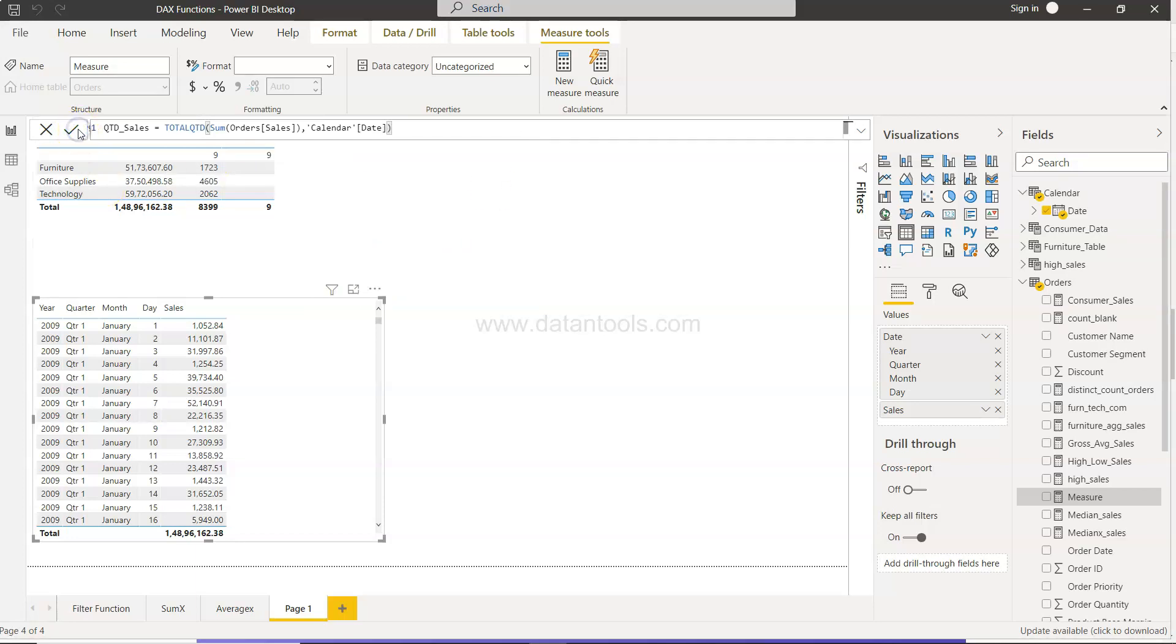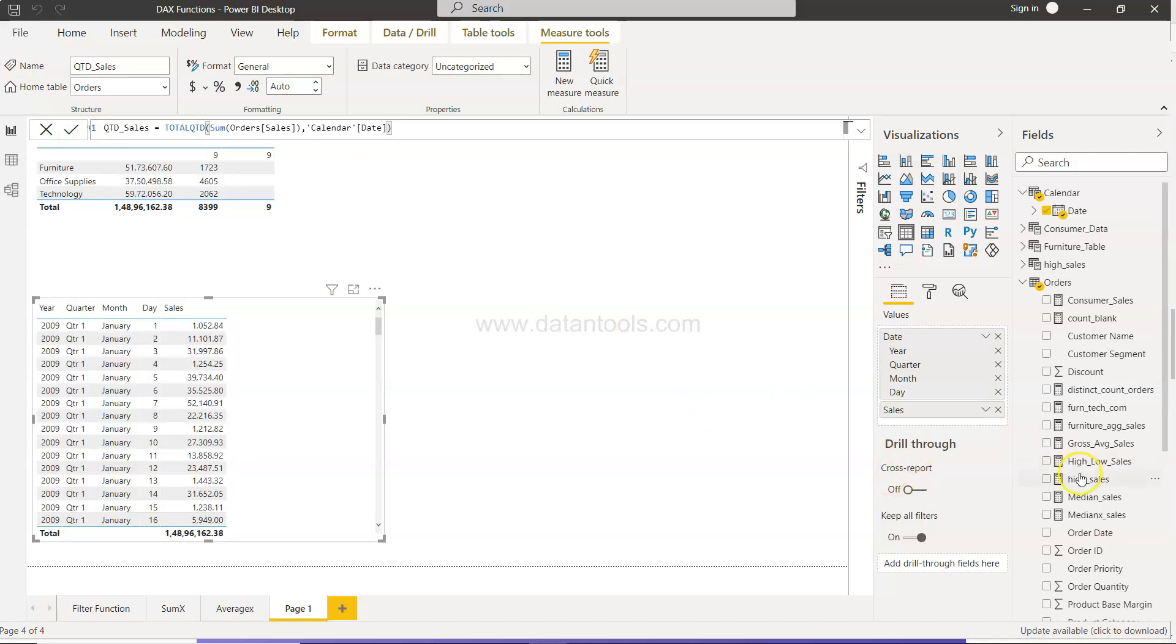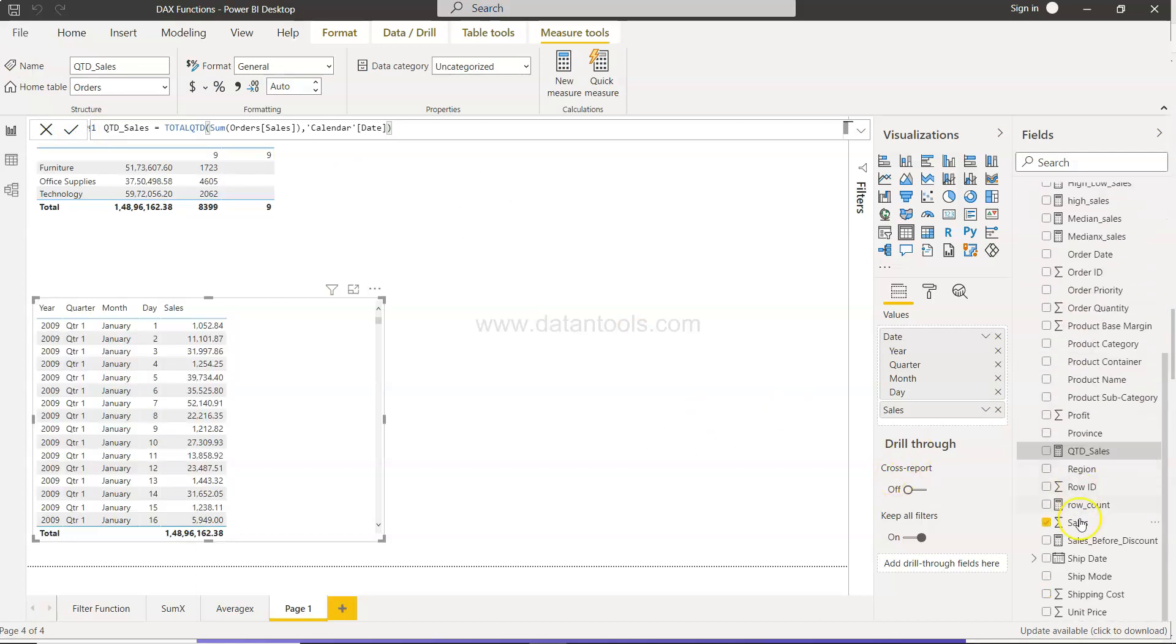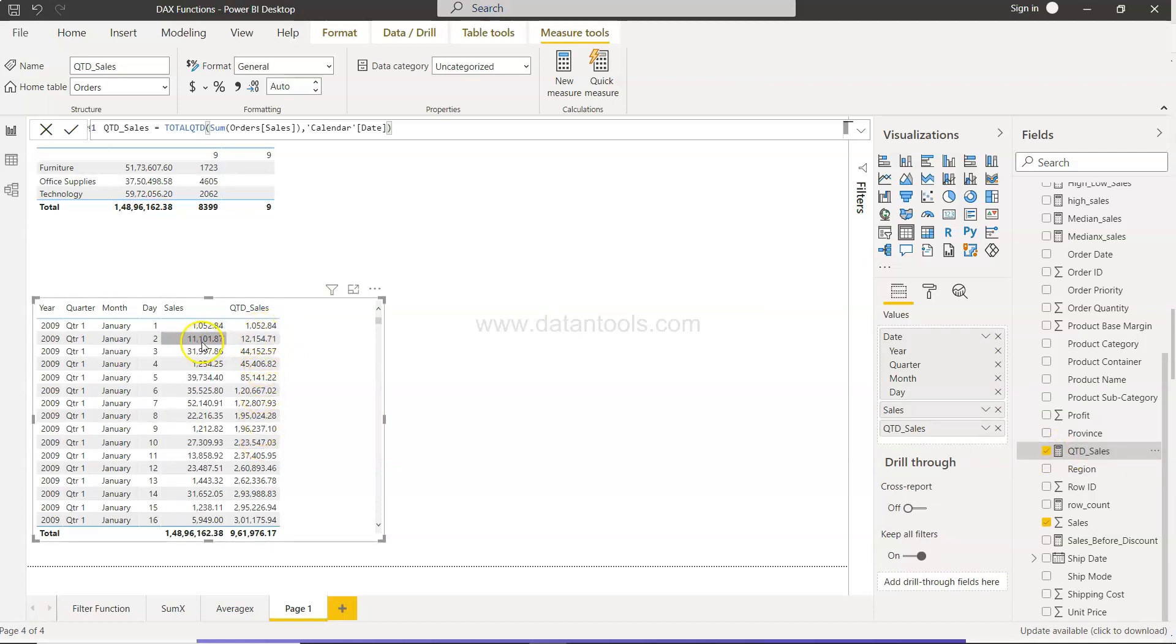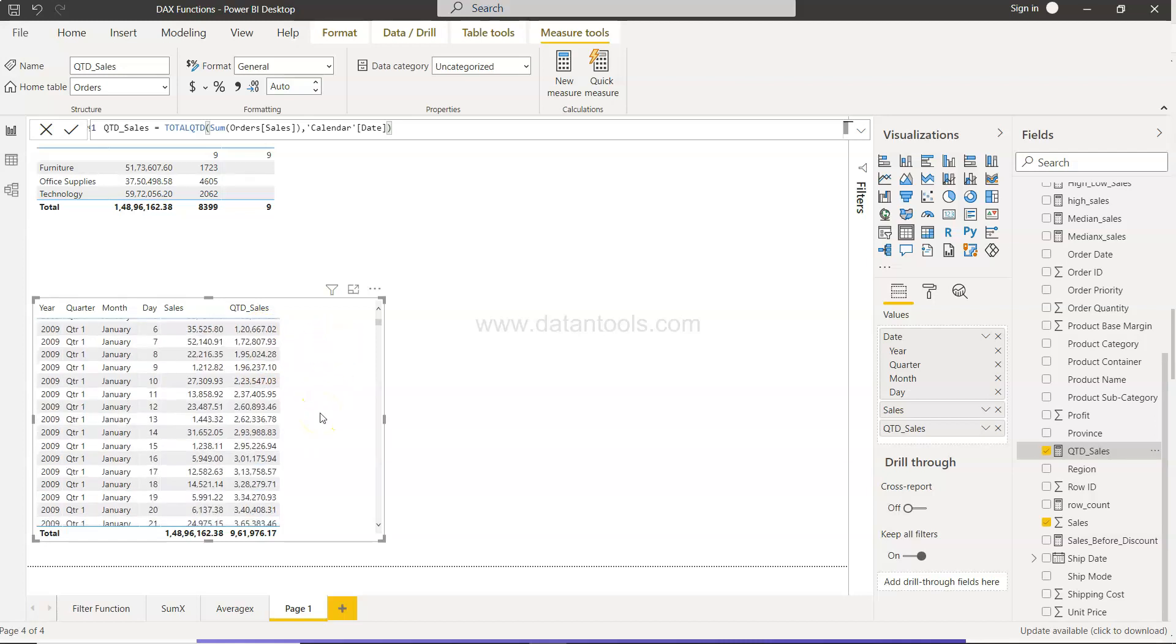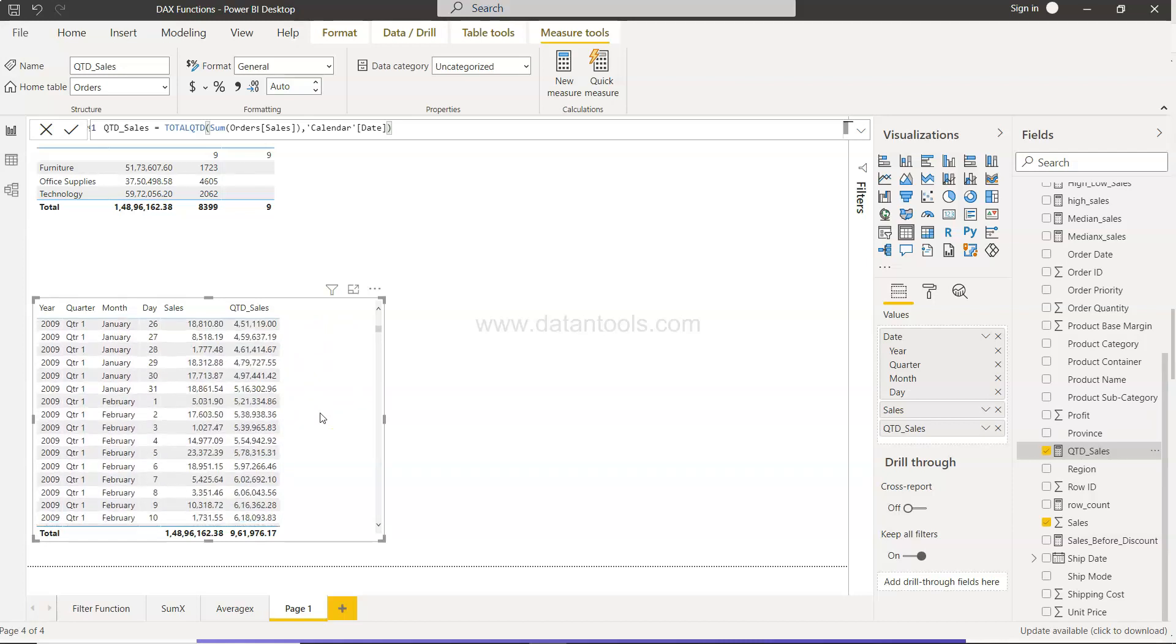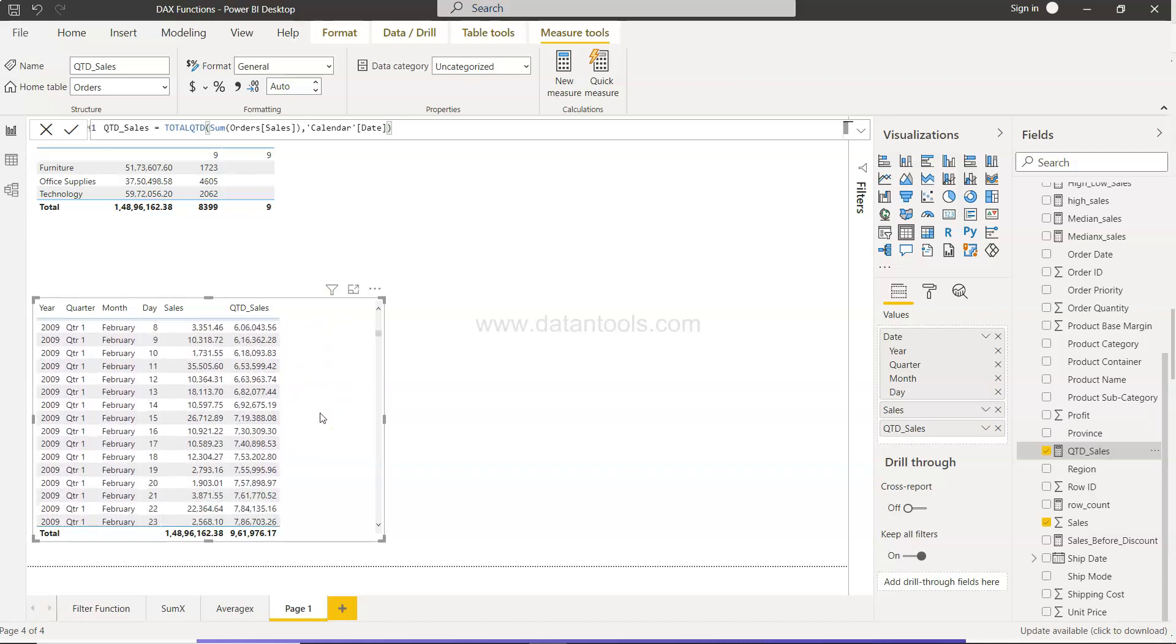Once you do that, you will have the QTD sales over here. This table is already selected, so once we add this, you will find the quarter-to-date sales are here. And as you can see, these are cumulative: 11,101 plus 1,052 will give you 12,154, so on and so forth for rest of the dates up until the end of quarter one.